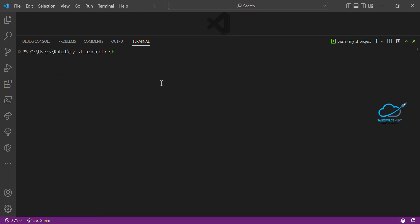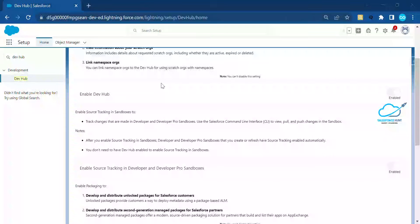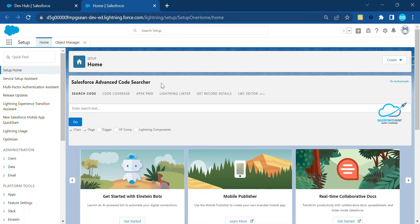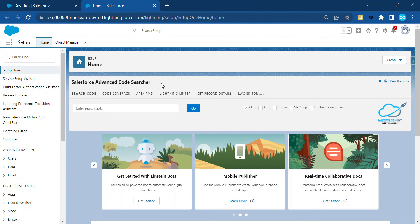To open your org, use the SF env open command with -e and then your scratch org alias name, for example my-org. Once you run it, it immediately opens your Salesforce org in the browser. That's how to use the SF command in your environment.